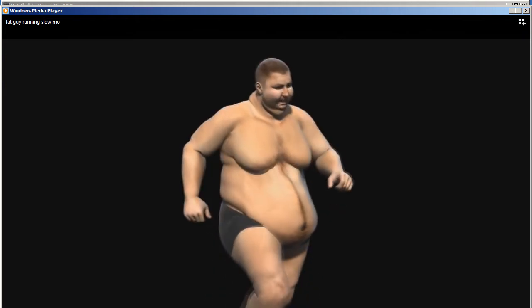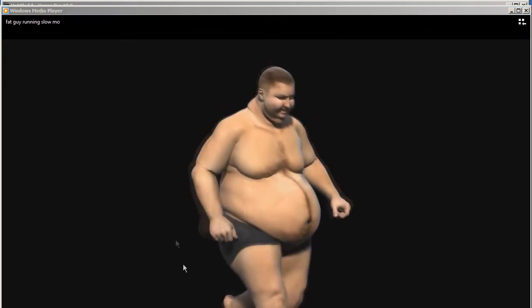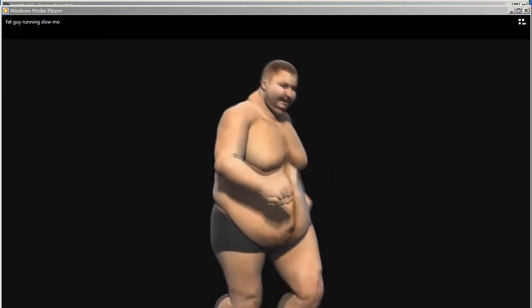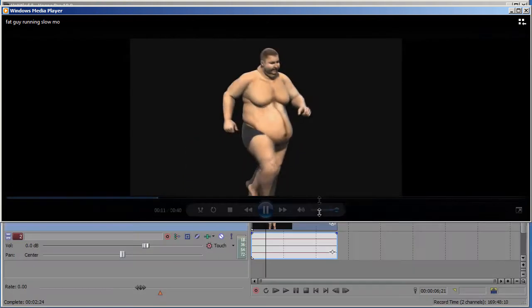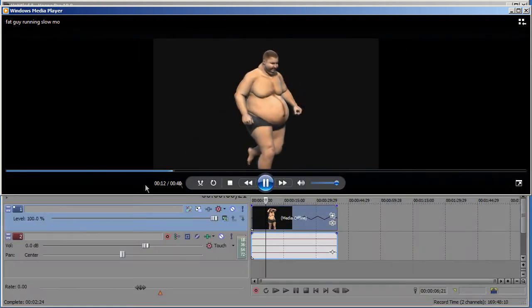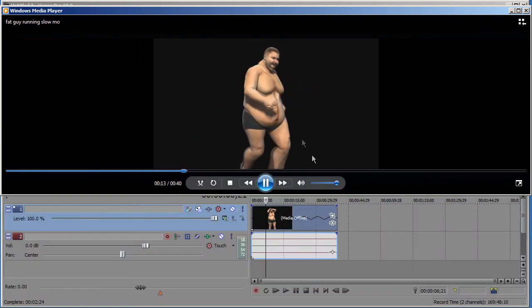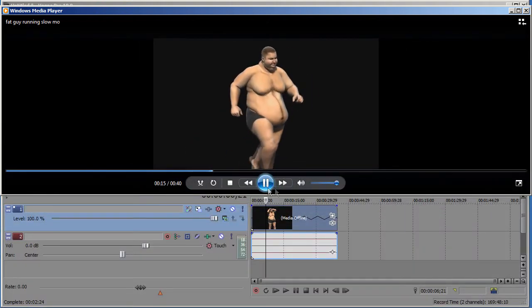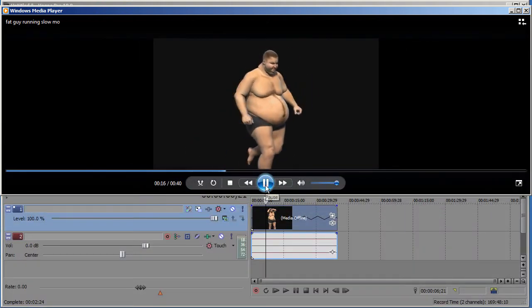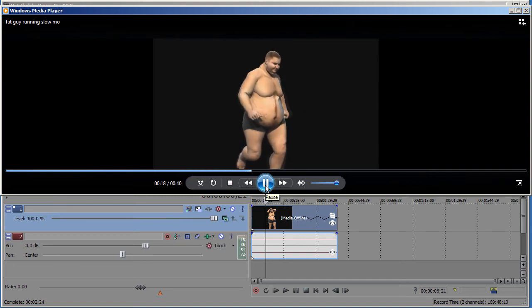We turned that clip into a 40 second clip. So you can get an example of how it's going to look. You can also make it fast motion.